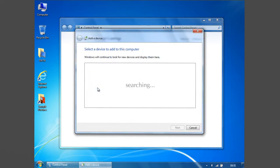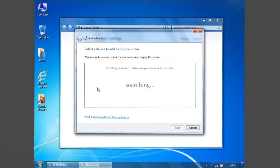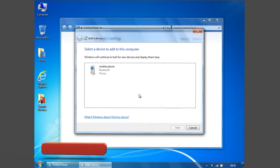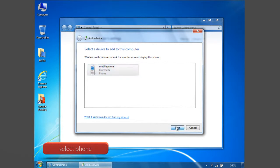Now a new window will appear and window will continue to search your Bluetooth device. Make sure your device is discoverable. When your cell phone is detected by your computer, click the device icon and click Next.